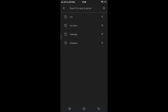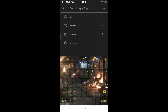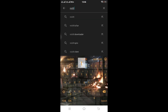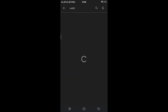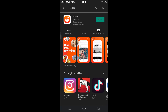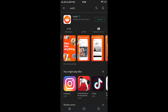Tap on the search box and type Reddit into it. After you find the Reddit application, tap on the green button that says Install. Installing may take some time if you have a poor internet connection, but keep some patience.